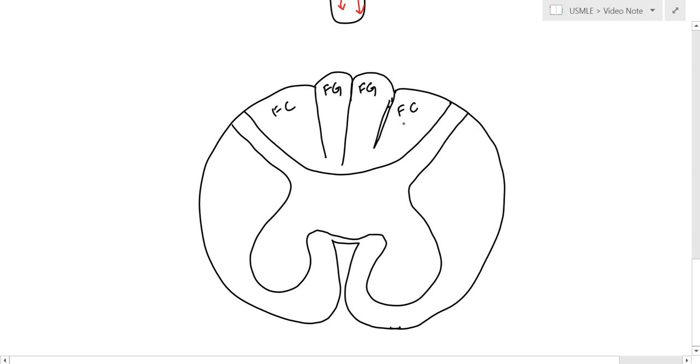The cuneatus has the cervical, and the gracilis has the ground, or the legs. So I think of it as ground. So this is obviously fine touch, vibration, two-point discrimination, all that.